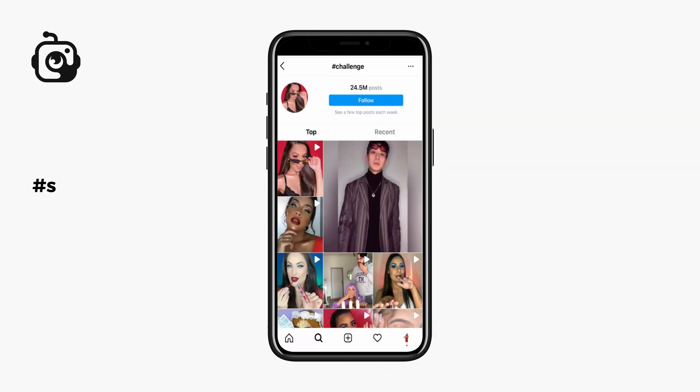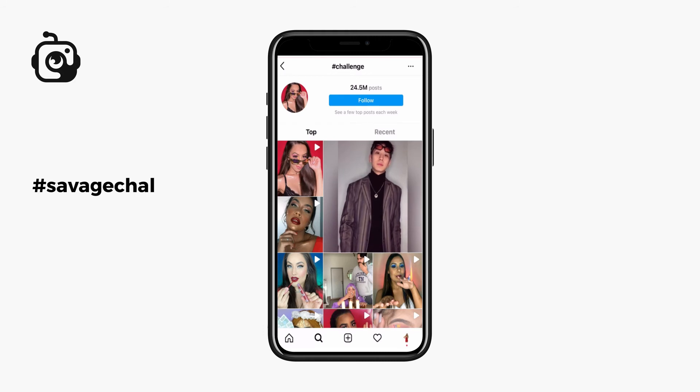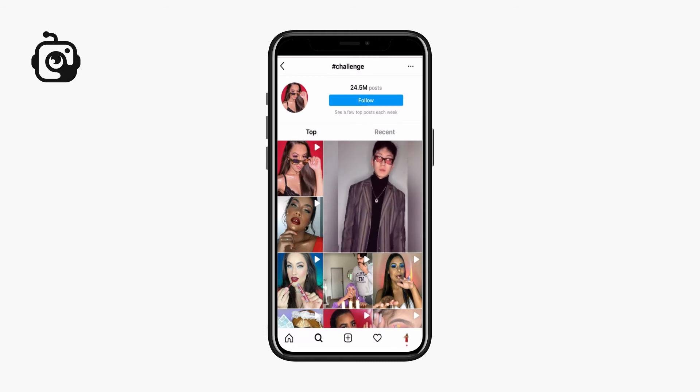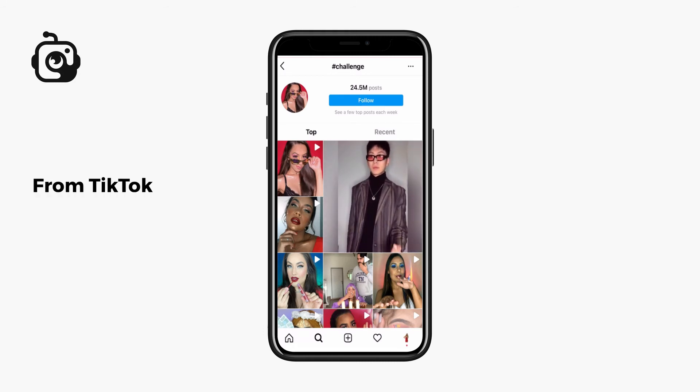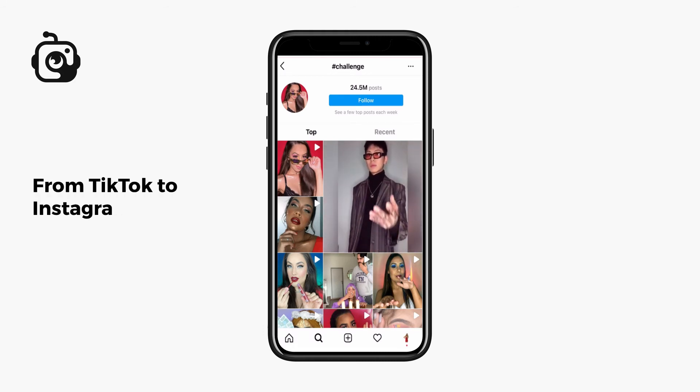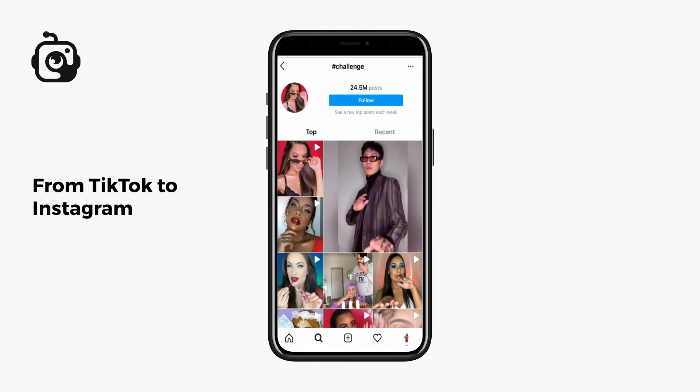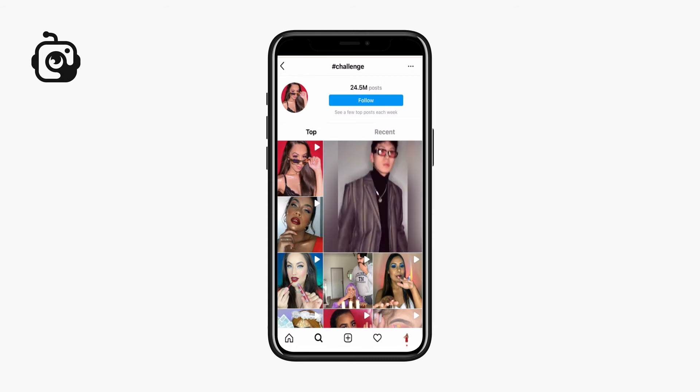The Savage challenge — 'I'm a savage, classy, bougie, ratchet' — is a contest that migrated from TikTok to Instagram.